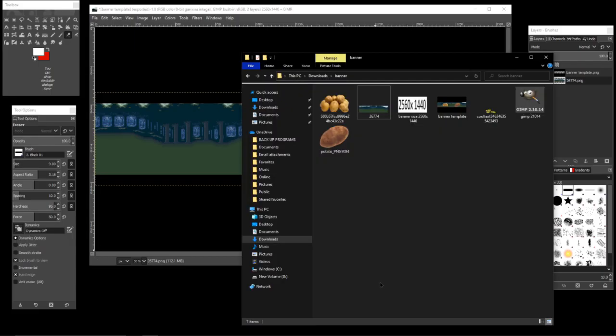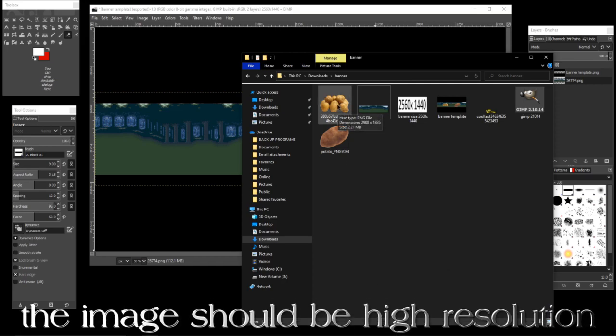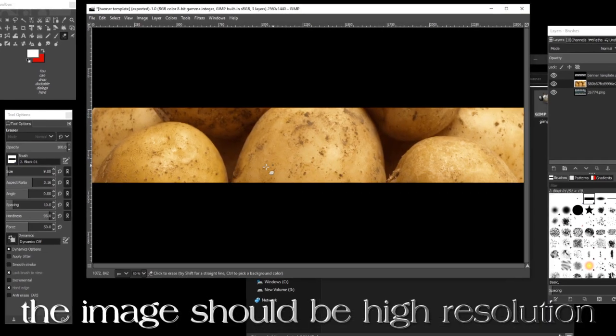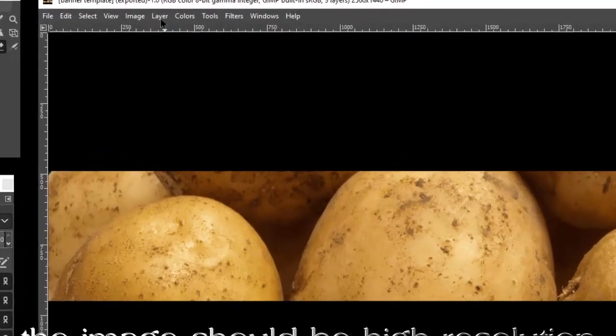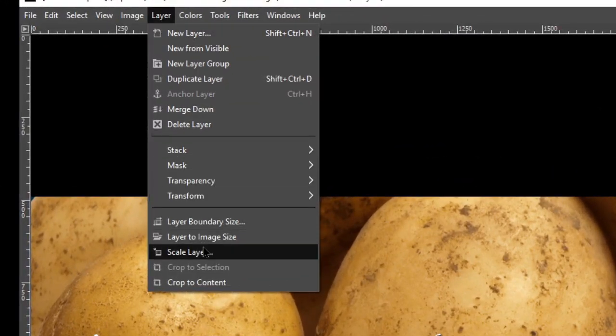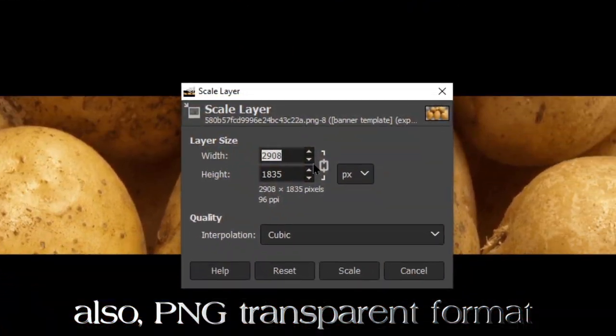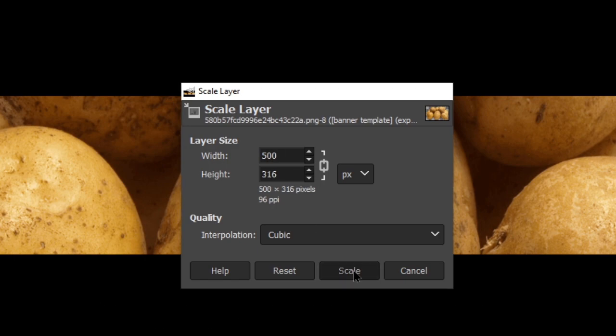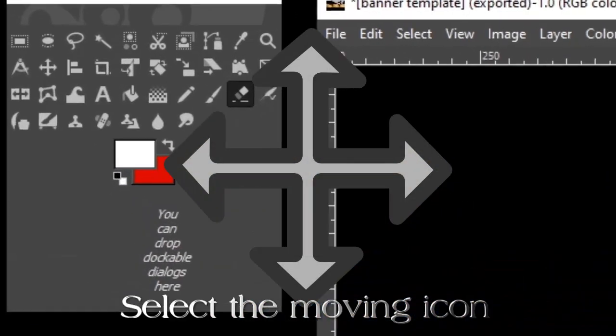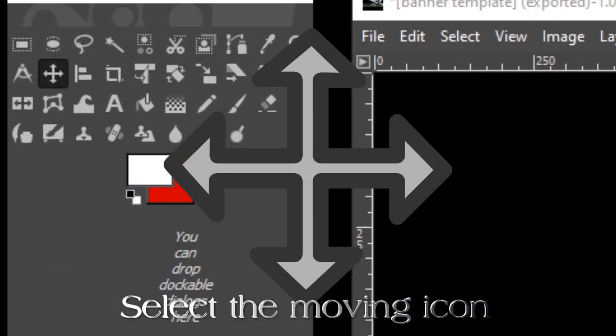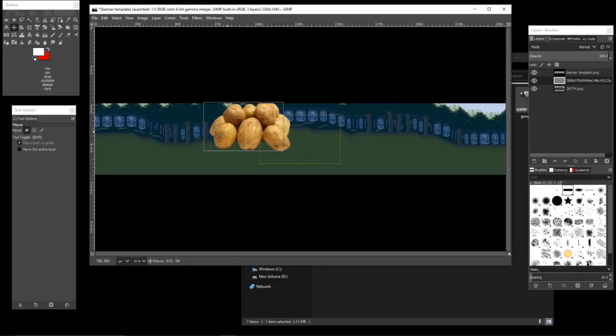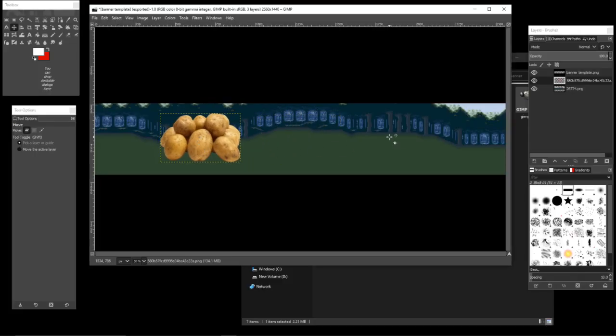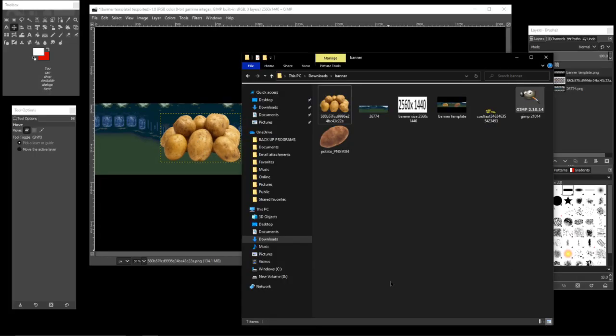We're going to scale this down to about 500 so it'll fit nicely inside your window. Grab this and move it over here. Then we're going to get another tater and scale this one down as well.